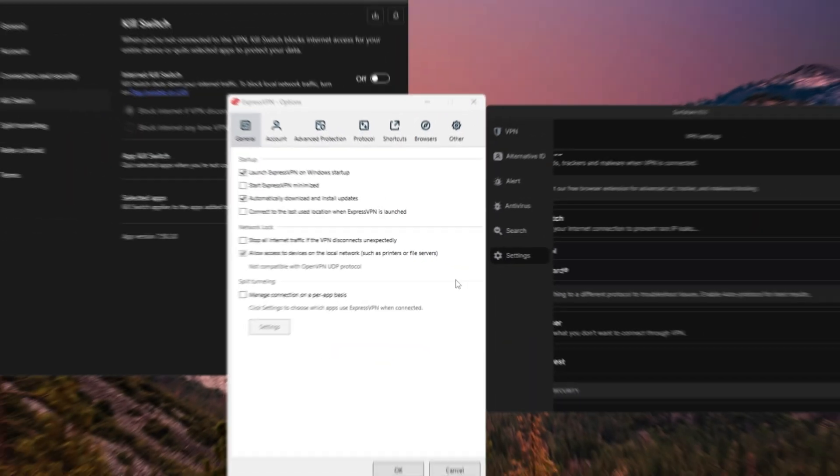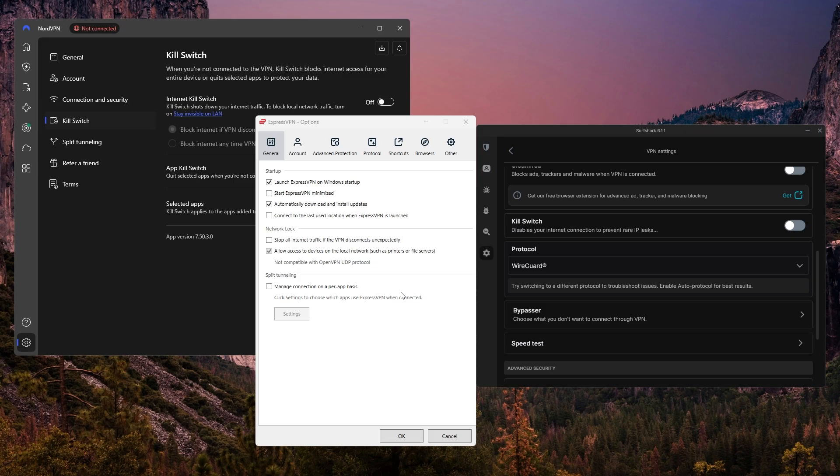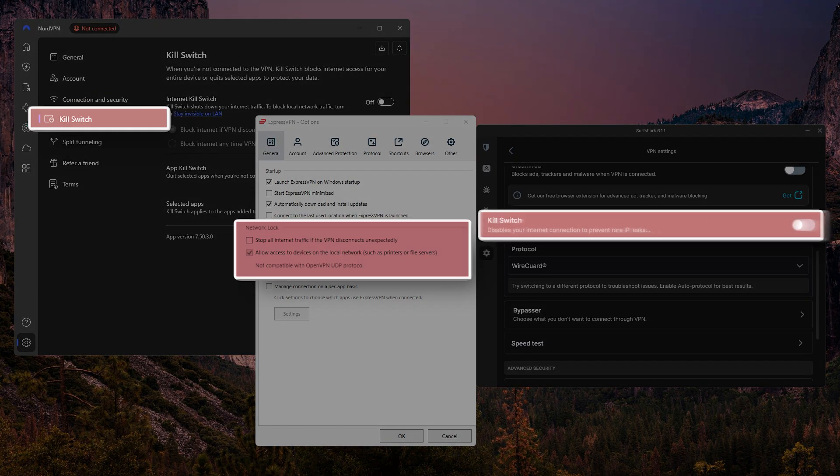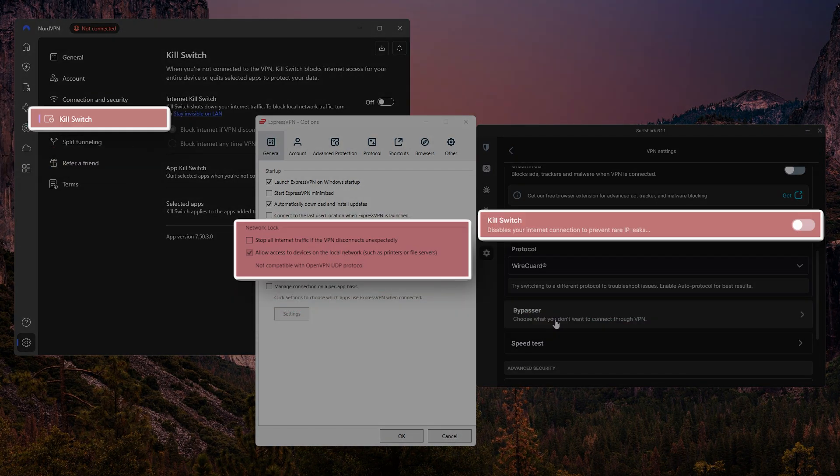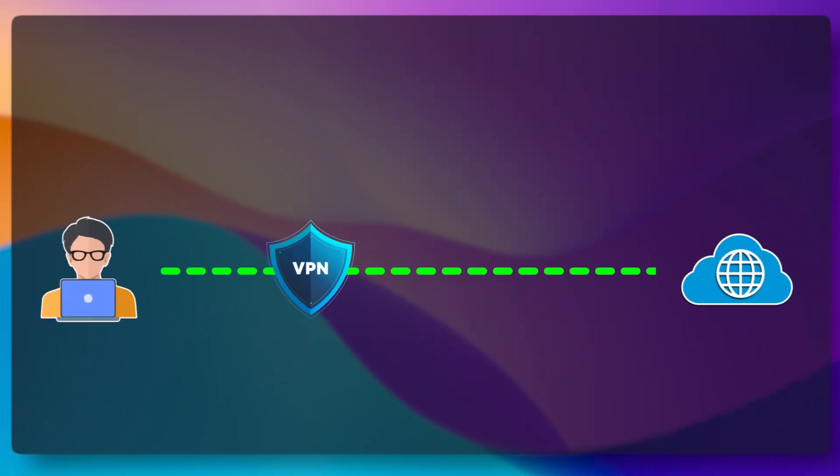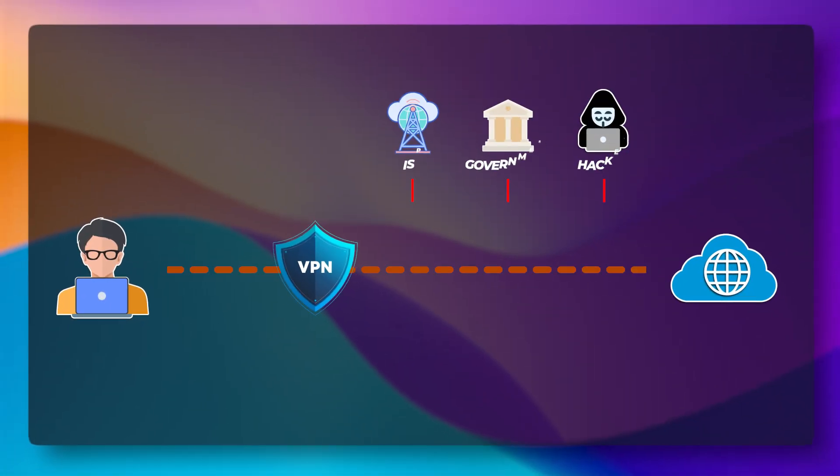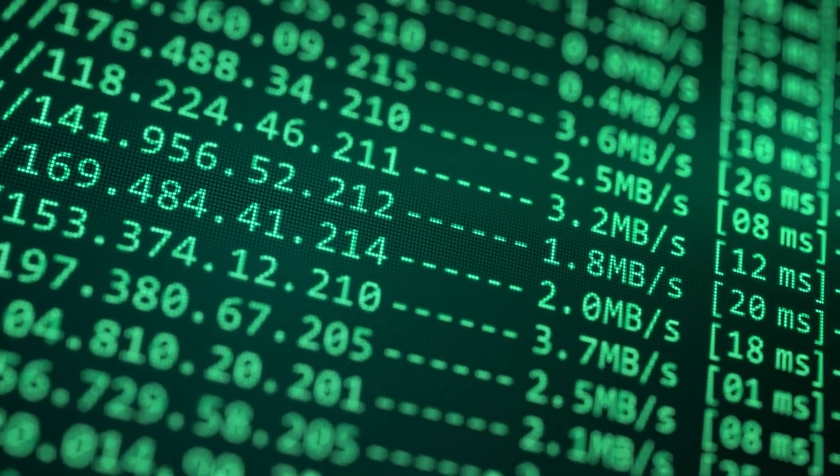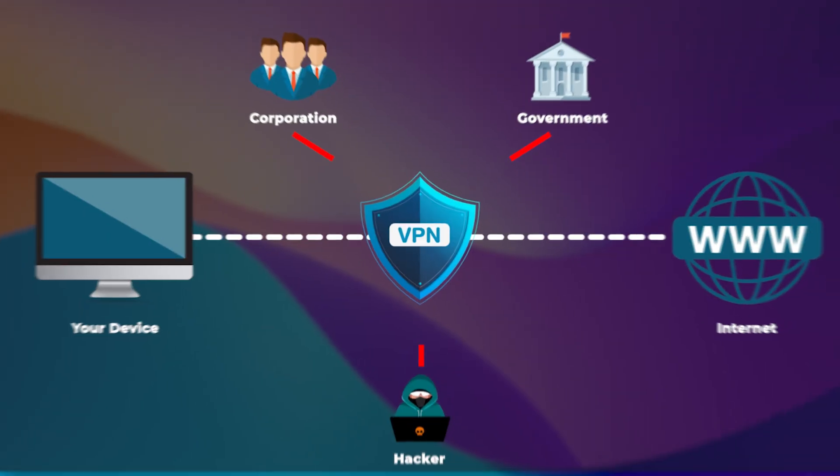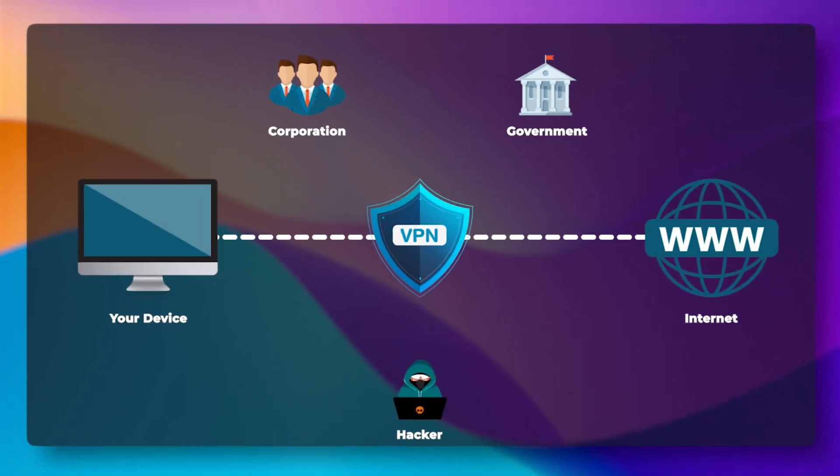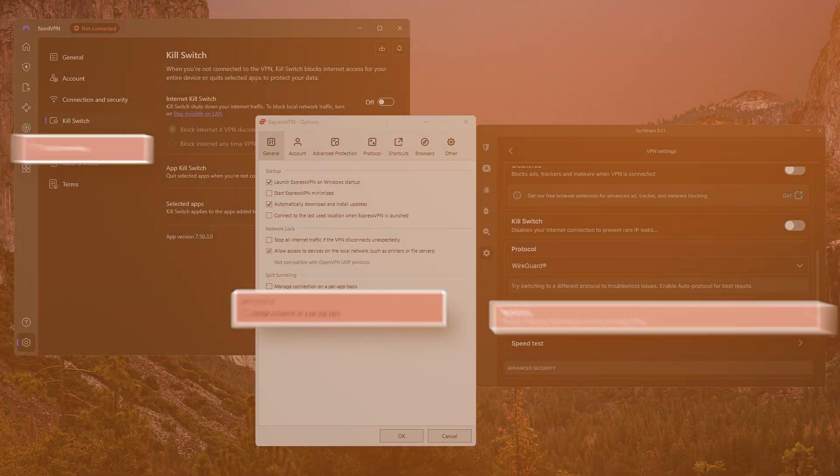Once you're in, you'll see some key features that are available across all three VPNs, including a kill switch and split tunneling. The kill switch is a really helpful safety feature. It basically cuts your internet connection if the VPN ever drops, so your real IP address doesn't leak by accident. It's just a way to make sure your connection stays private, even if something unexpected happens.